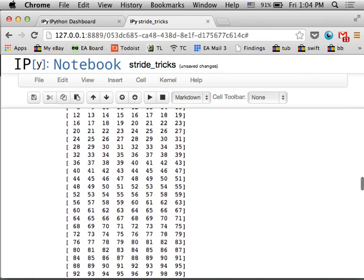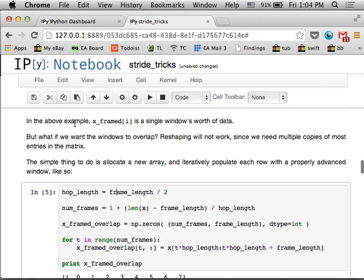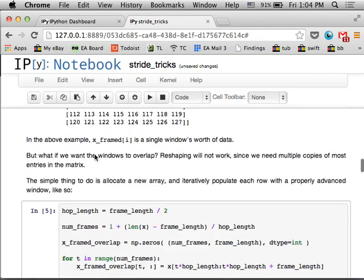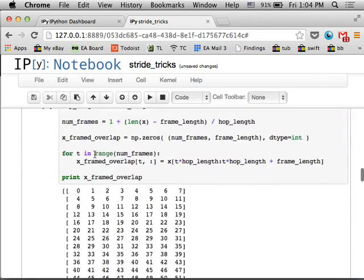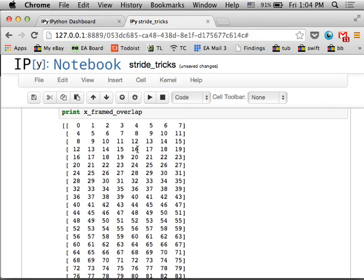And now you see that we have much more data, but it's the same shape. So the first row is 0 through 7, the second row is going to be 4 through 11, third row is now 8 through 15. So because you have the same data occupying multiple rows, this is number four. This guy appears in the first row and the second row. You can't get away with just a reshape, you have to actually copy stuff.